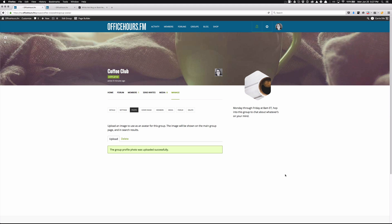Just keep in mind that the look will be different based on the theme you're using, and some of these options when you're setting up you may or may not see based on the permissions the site administrator has given. So that's it — go forth and have fun creating groups!